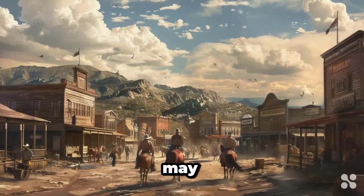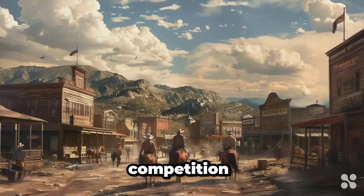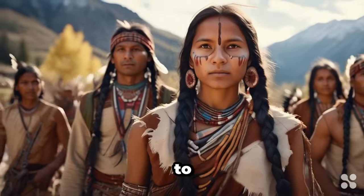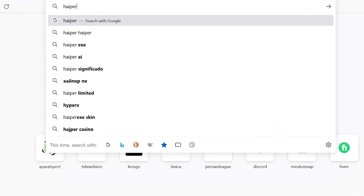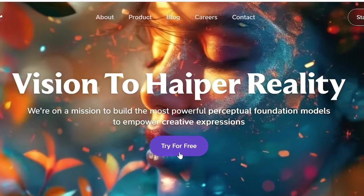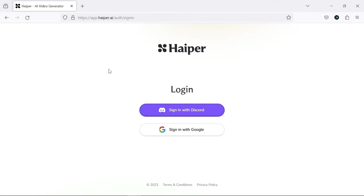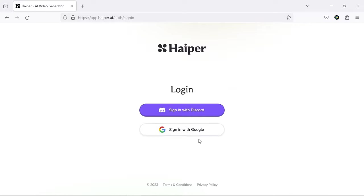Once you enter the Haiper.ai website, click on Try for Free. You can use this AI via your Gmail or Discord account. I'll choose Gmail here.